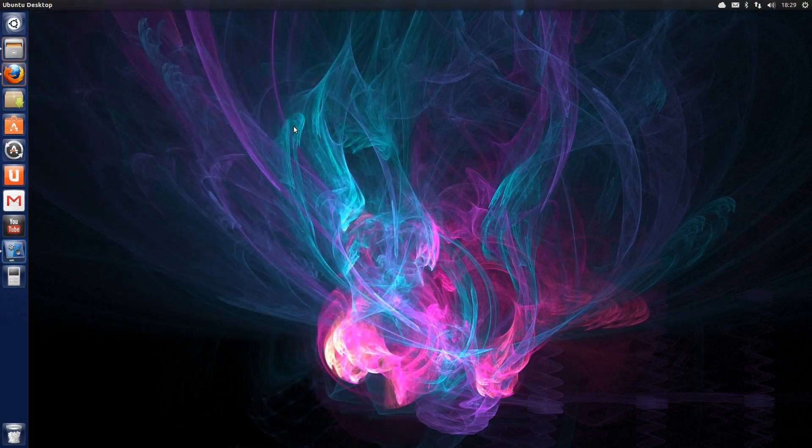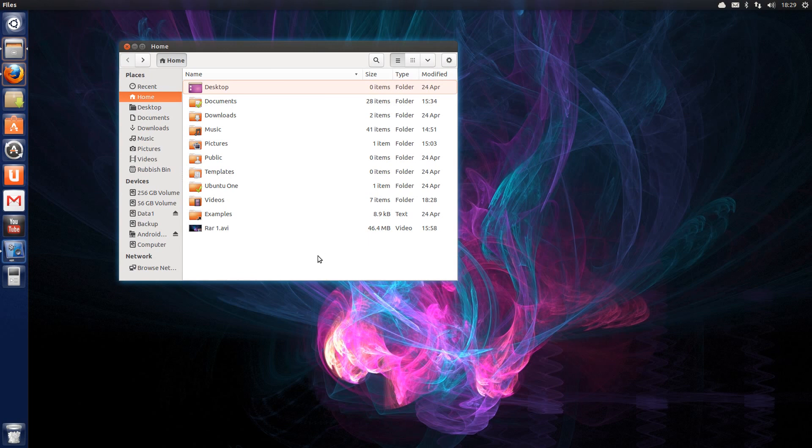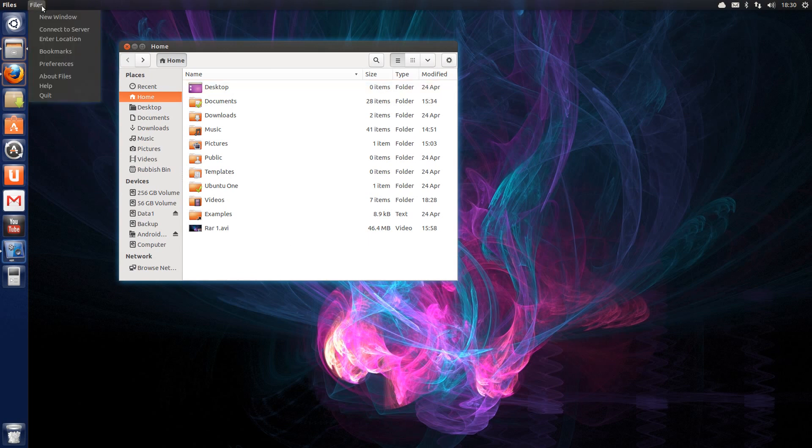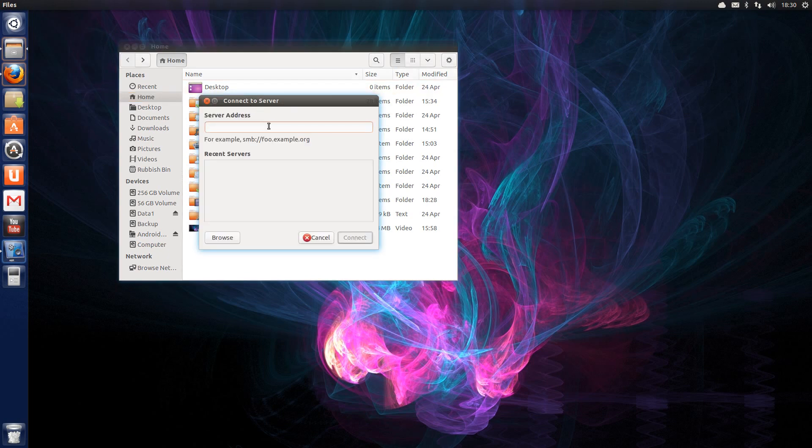And now for the real downsides of Ubuntu 13.04. With the upgrade of GNOME, there seems to have been a lot of features gone, in particular with Nautilus. So if I want to connect to a server, what's this? Server address? Now I've got to type it in instead of selecting one off the list.